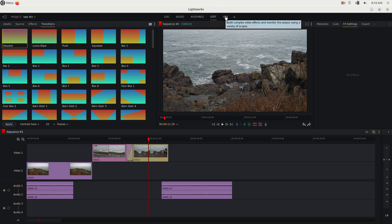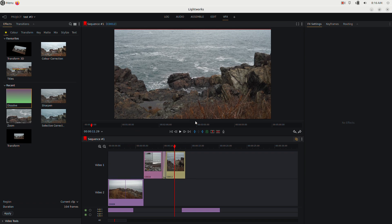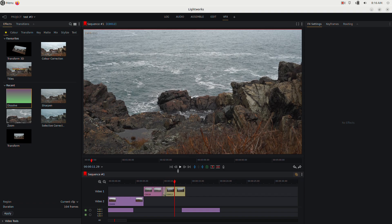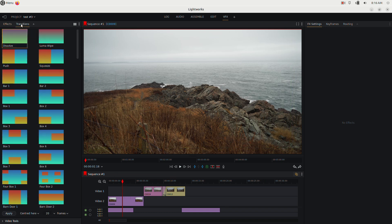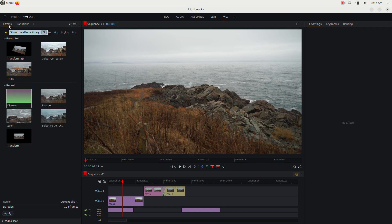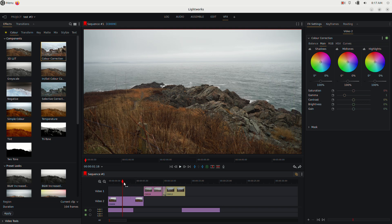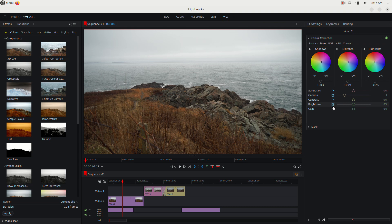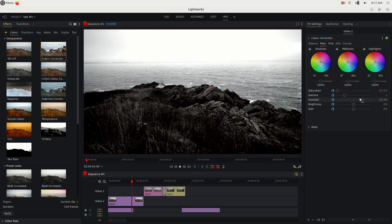In the VFX tab you can resize the clip panels as needed. To change the color of a clip, go to Effects, then Color, then Color Correction, and drag it onto the clip. If an effect has hourglass icons, clicking them enables keyframing. You can then increase saturation and contrast at one point in the clip, then move the playhead forward and decrease them to create an animated color change.